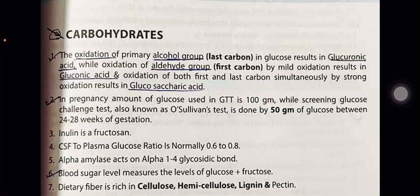In pregnancy, the amount of glucose used in GTT is 100 grams. The screening glucose challenge test, also known as the O'Sullivan test, is done using 50 grams of glucose between 24 to 28 weeks of gestation.